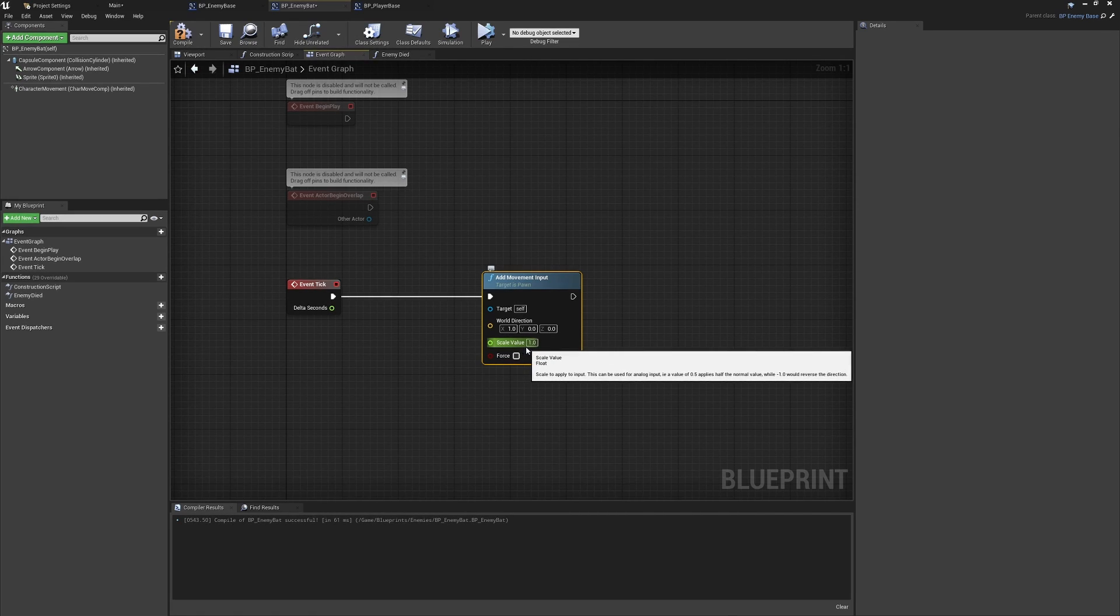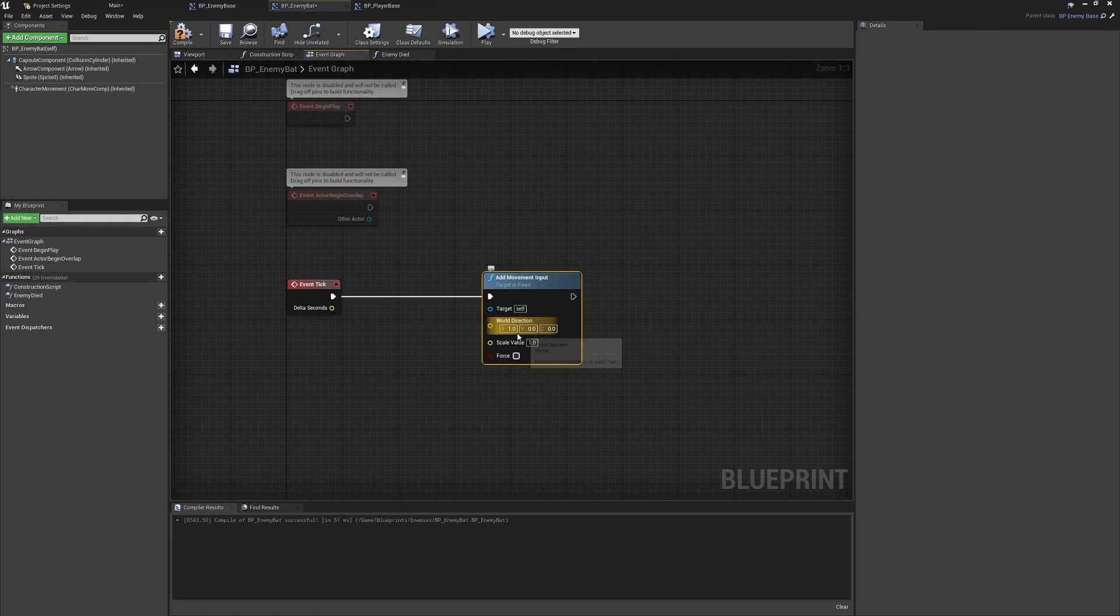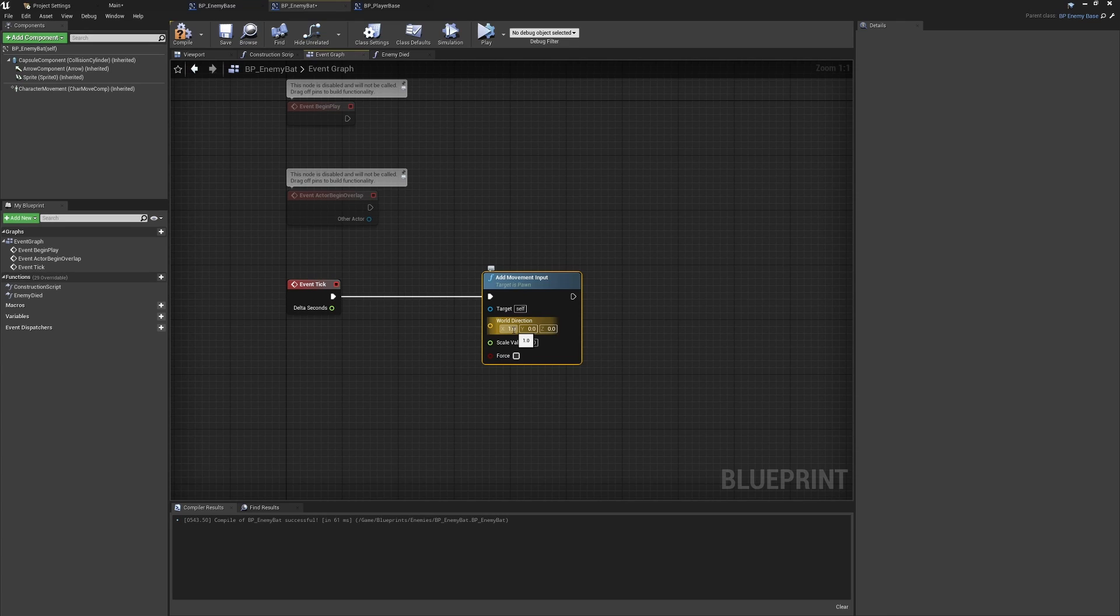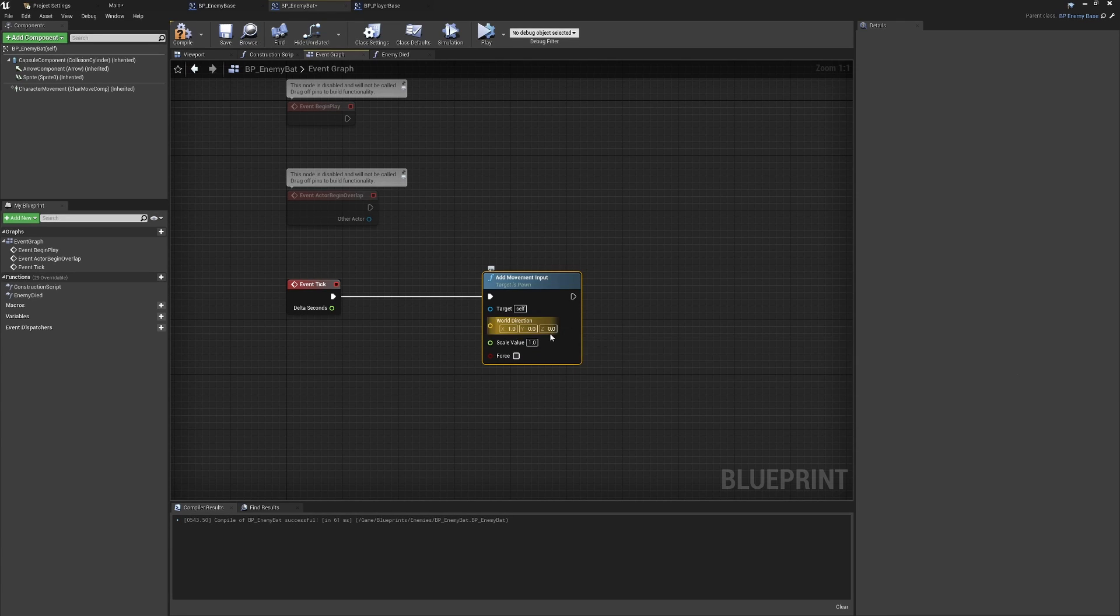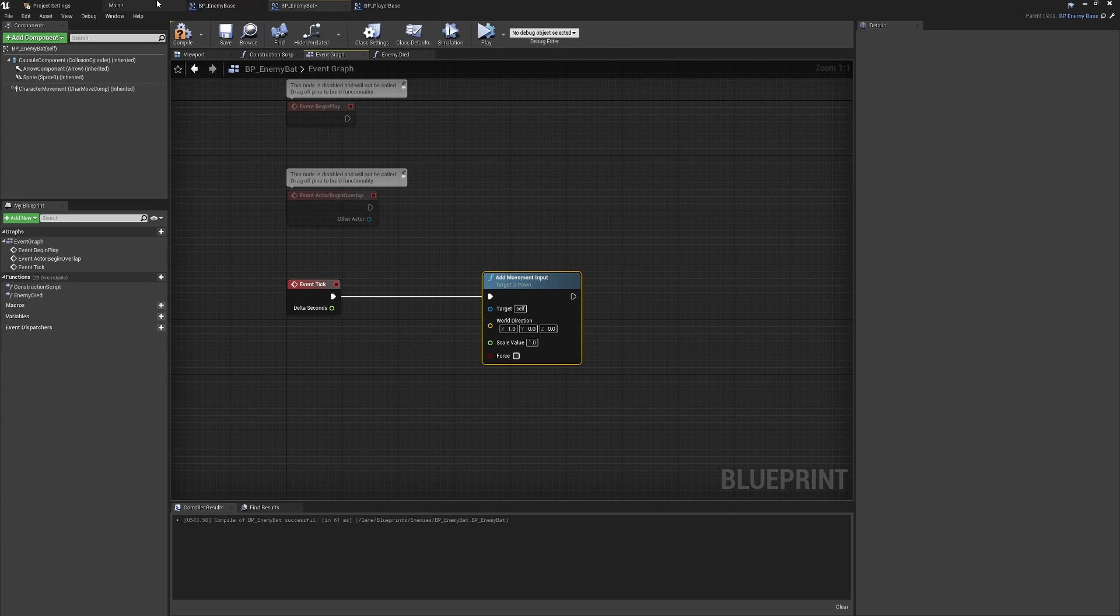All we really need to do is work out how we're going to get this scale value. At the moment we have the X world direction to move in. We're moving left and right. We don't need any forward, backwards, or vertical movement for our bat.